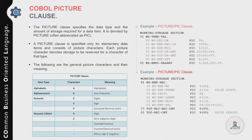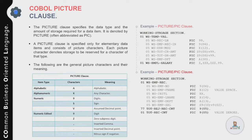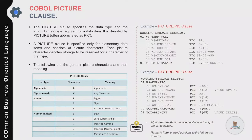Before moving to the next section, two important points to highlight: for alphanumeric items, all unused positions to the right are set to spaces. For numeric items, unused positions to the left are set to zeros. Keep these two points in mind when working with alphanumeric or numeric data items.